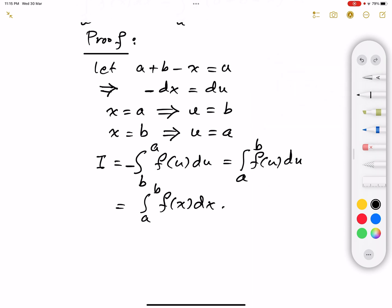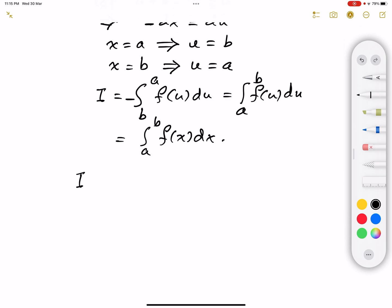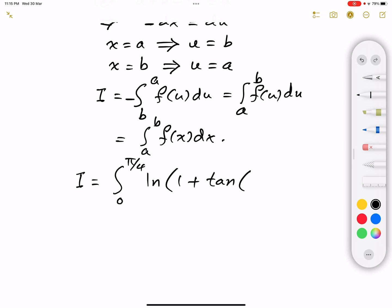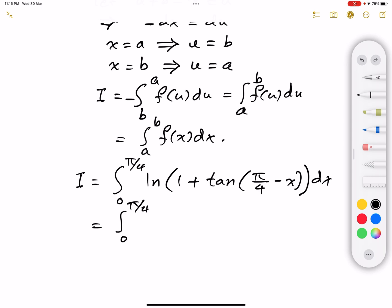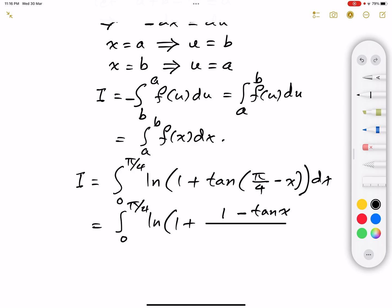Now we're going to use this property right away. So I is equal to the integral from 0 to π/4 of the natural logarithm of 1 plus tangent of, instead of x, we replace x by 0 + π/4 − x. So that gives us π/4 − x. Then we use the tangent of the difference of two angles, giving us the integral from 0 to π/4 of ln of 1 plus: tangent of π/4, which is 1, minus tan(x), divided by 1 plus tangent of π/4, which is 1, multiplied by tan(x), dx.